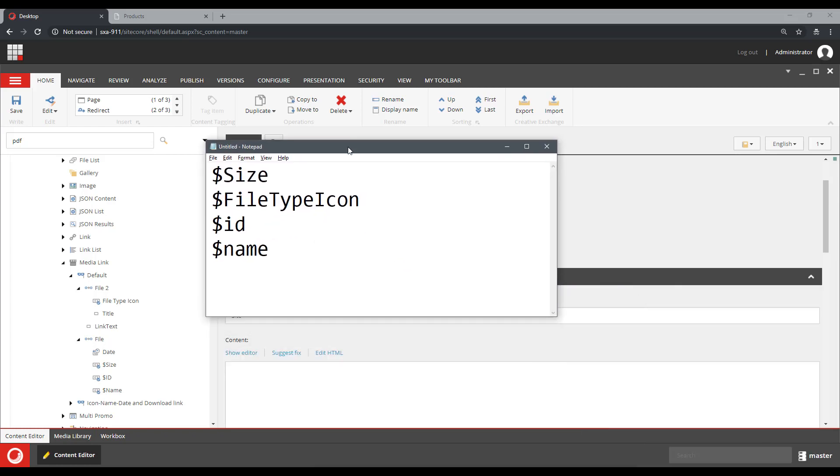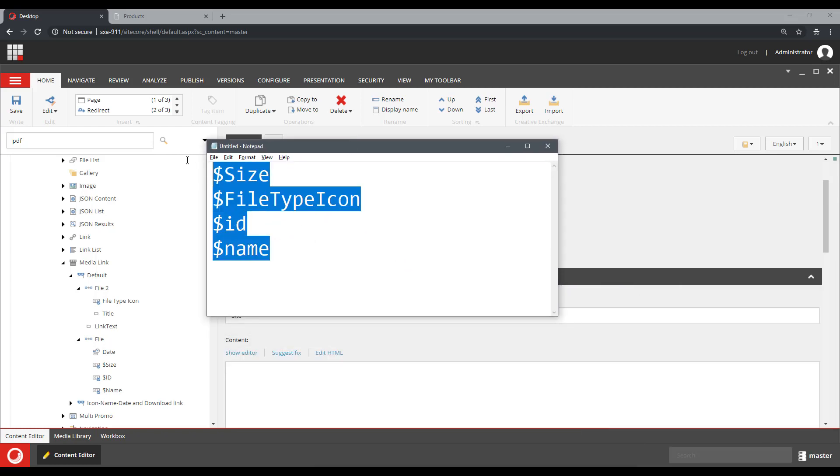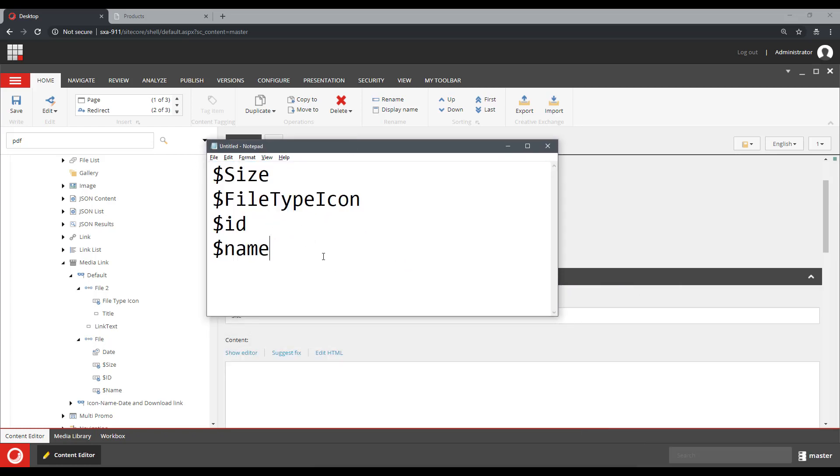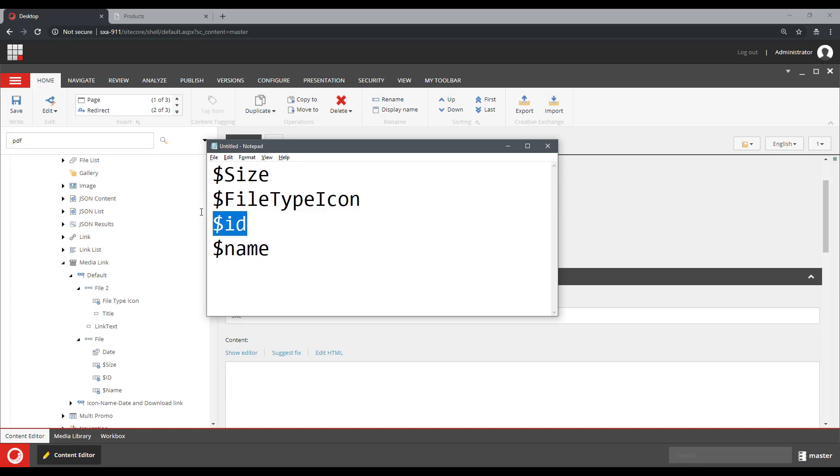However, those are the tokens that are already in the system and they are for rendering a size of a media item, a file type icon, an ID of an item and a name.